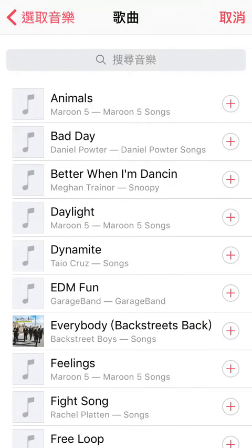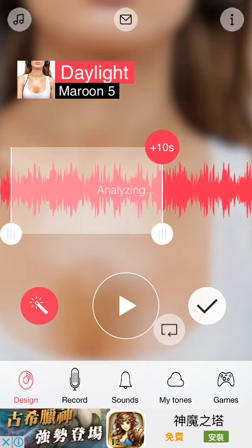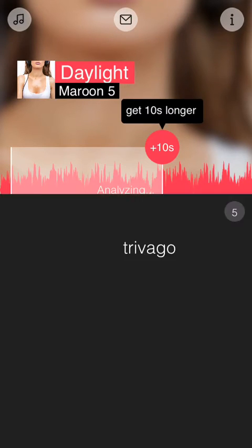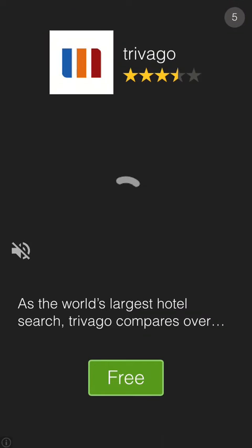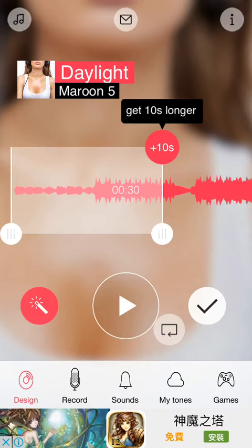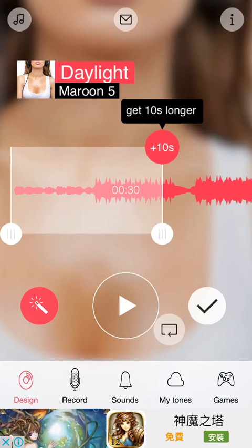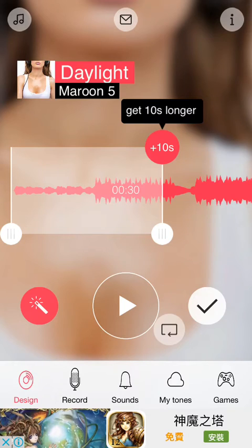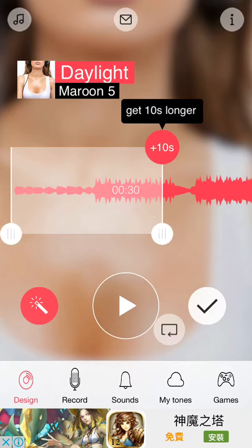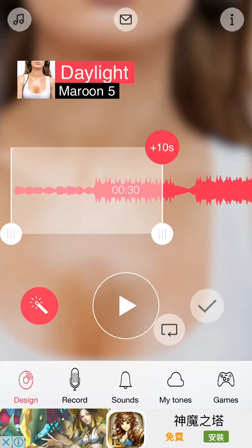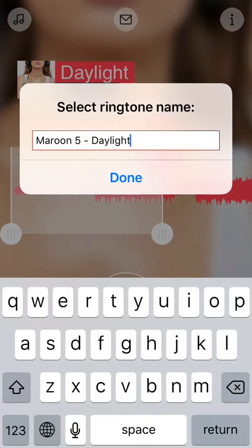I'm going to choose Daylight. I will just do this. If you don't want any addition, just click on the check mark.